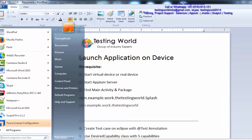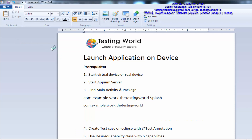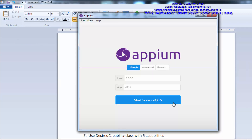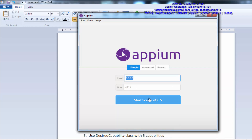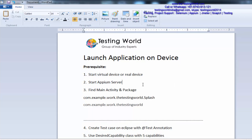Here we need to start the Appium server. I am coming to the Appium application. My Appium server window is open, and it is going to start on my local machine on port 4723. I just click on 'Start Server'. It is going to start my Appium server on port 4723. I can confirm that it is started on port 4723.